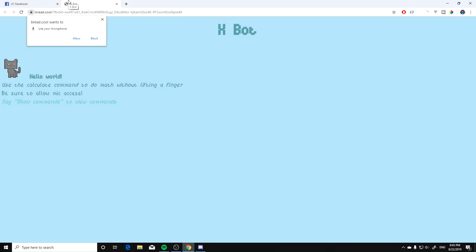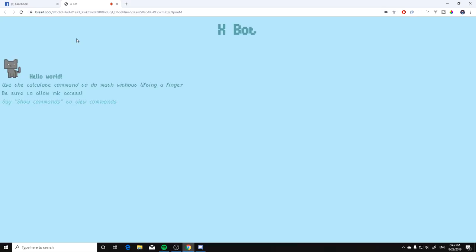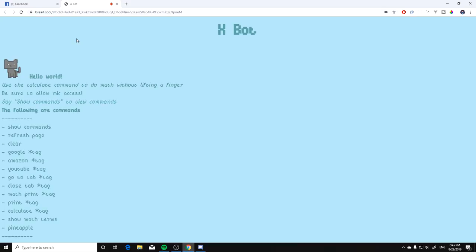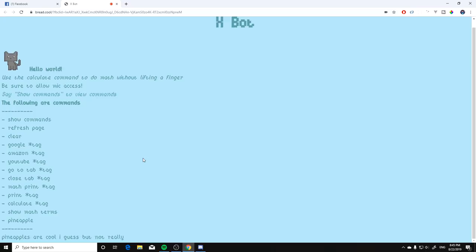We have the next one which is called bread.cool and it says hey do you want to use my microphone. So I'm not sure if it's gonna hijack my microphone but let's give it a go. So I'm gonna say allow. Say show commands to view commands. Show commands, show commands. Now there we go it's working and we have some options here. Let's try one: pineapple. Pineapple, pineapple are cool I guess but not really clear.